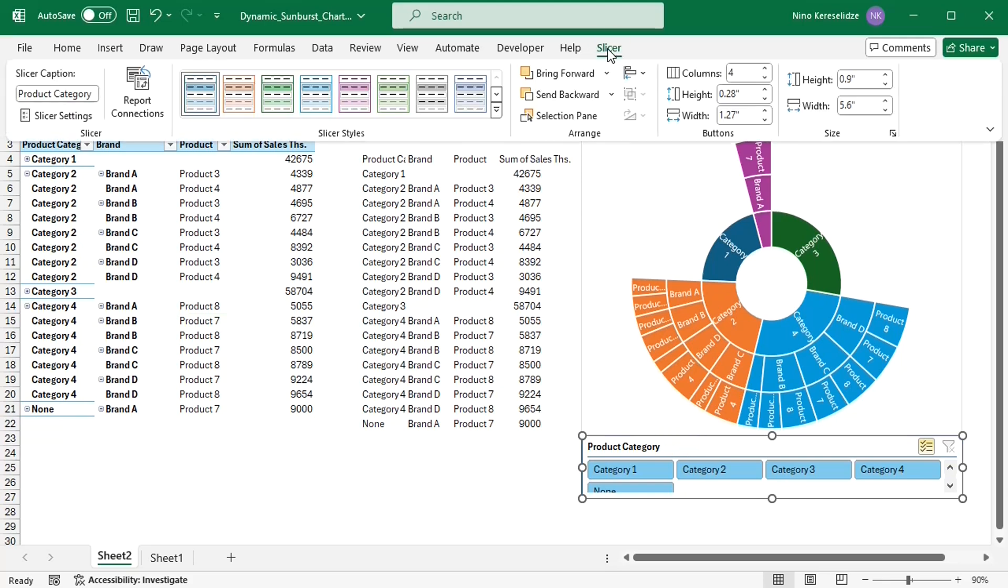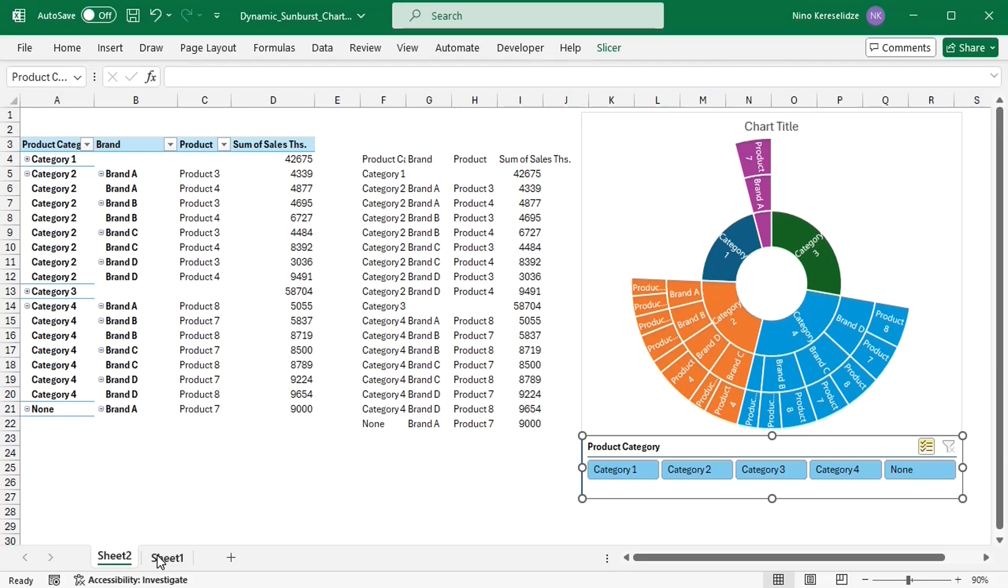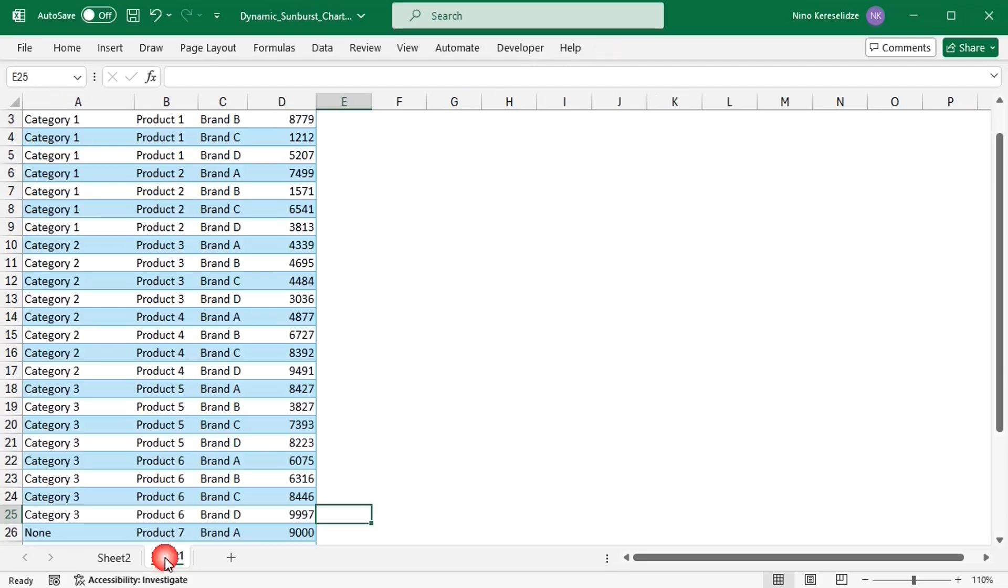Refresh the pivot table, format the slicer, then go back to the source data and undo the change.